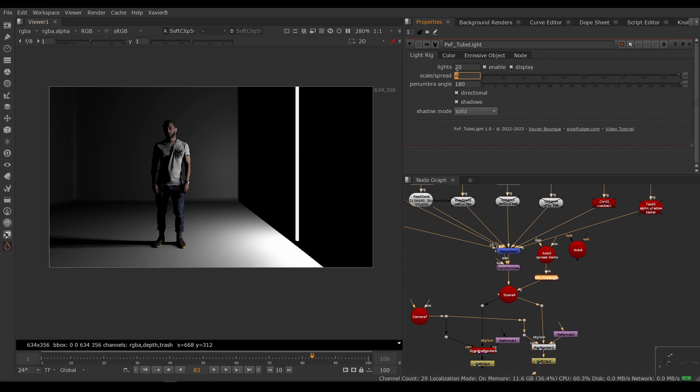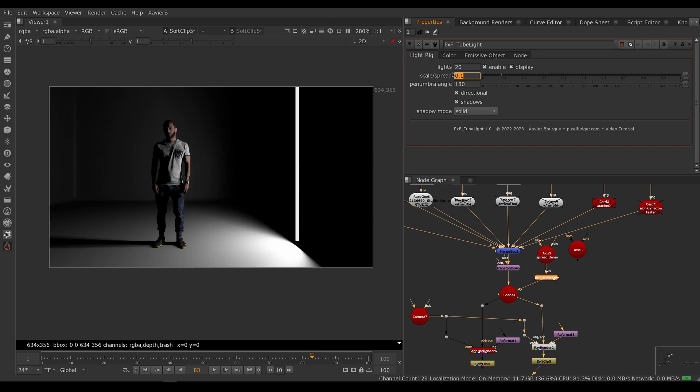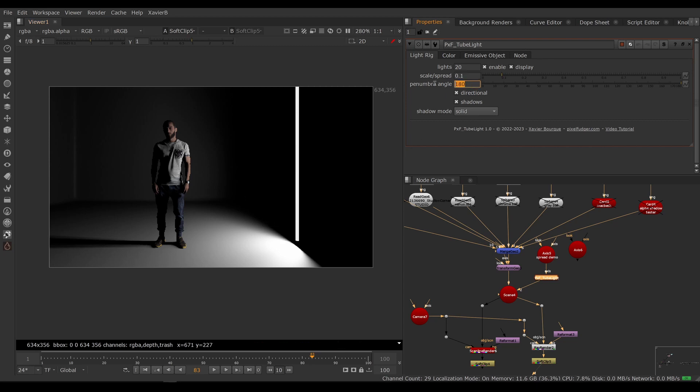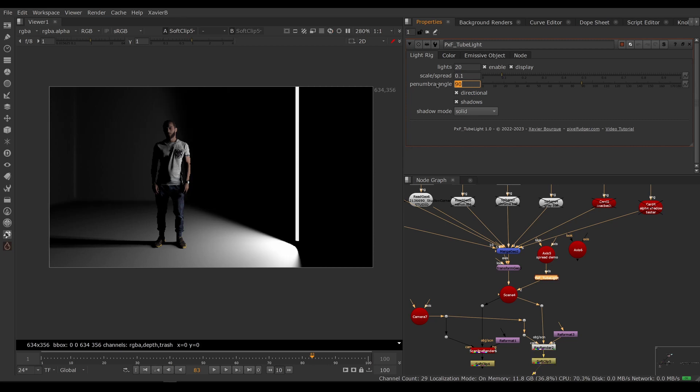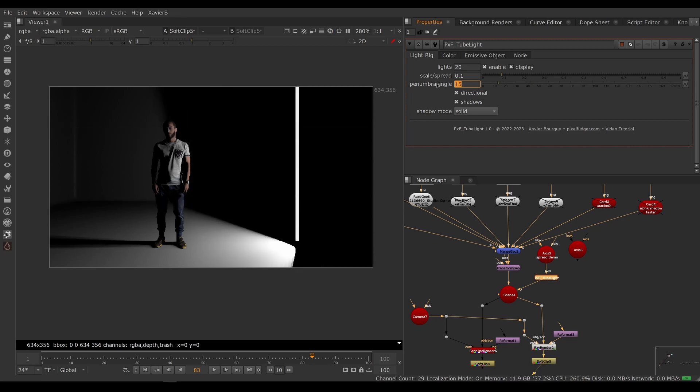So to make it real soft, we can set it to let's say 0.1. Now our barn doors or our virtual barn doors are really feathered. If you need to close the barn doors, you can adjust the penumbra angle. So if I set that to let's say 90 degrees, then the doors are closing, 45 degrees, 15 degrees, and so on.